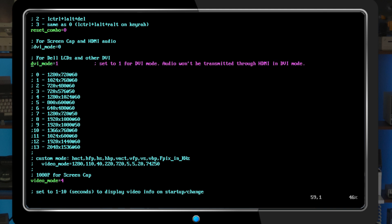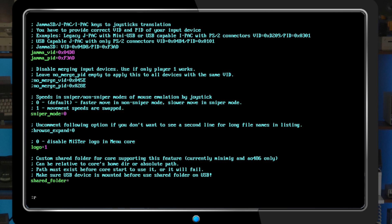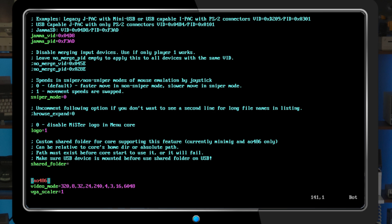You may also want to enable the VGA scaler for a specific core or even downscale 31 kHz video to 15 kHz modes for use with a 240p CRT, as I've demonstrated here.